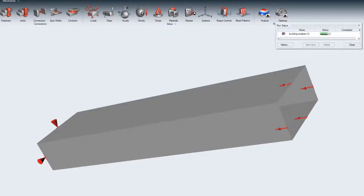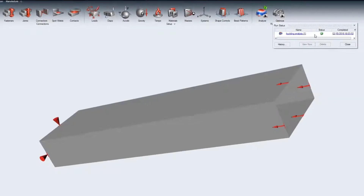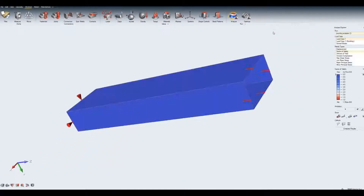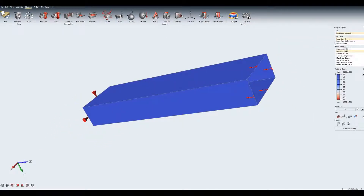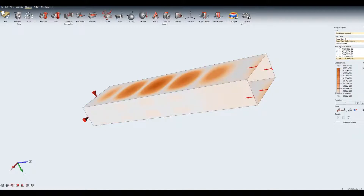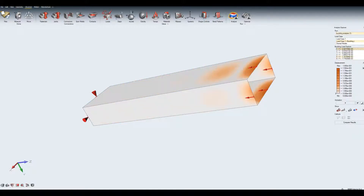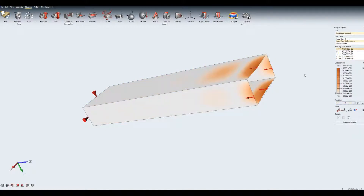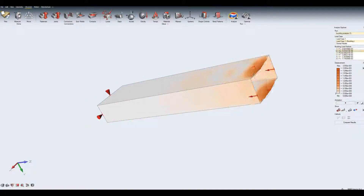After a quick analysis run, the results are ready. You can visualize the displacement and mode shapes for the selected buckling mode and for the normal modes.